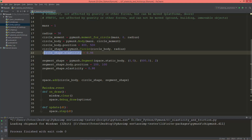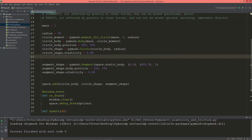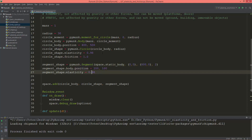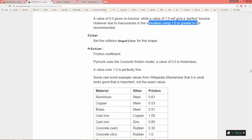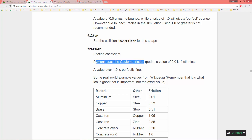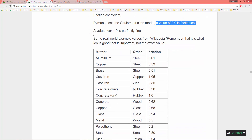Now let's move on to friction. So circle shape dot friction — let's set it equal to 1.0. Also set it on the segment: segment shape dot friction equals 1.0. Here is the friction documentation — friction coefficient. Pymunk uses the Coulomb friction model. A value of 0.0 is frictionless, and a value of 1.0 is perfectly fine.